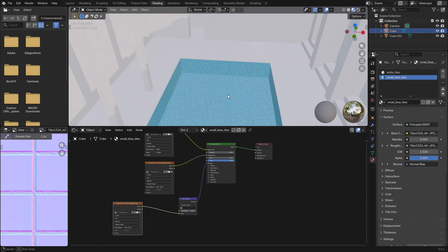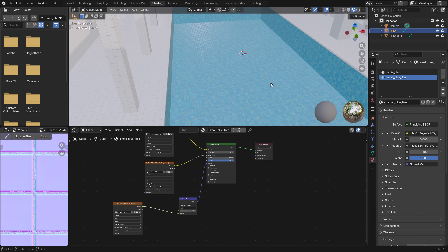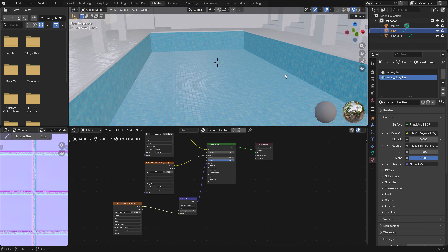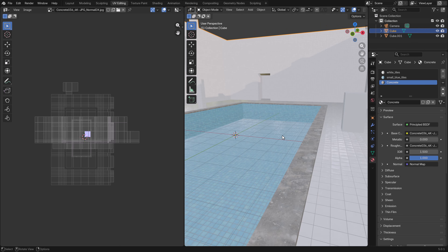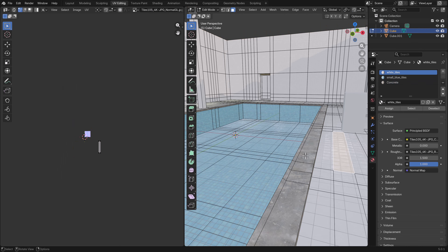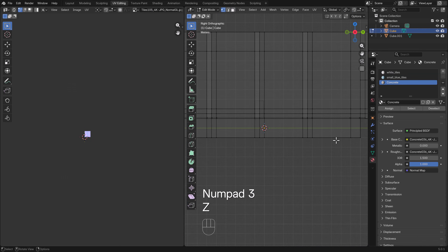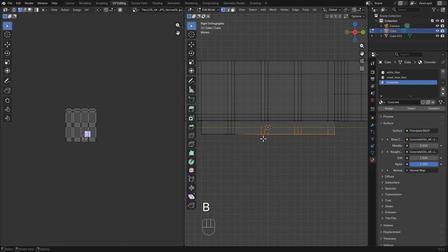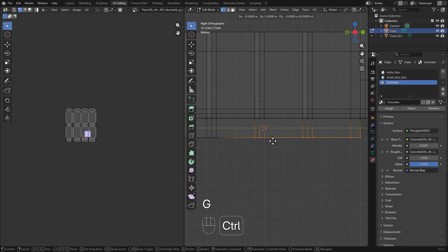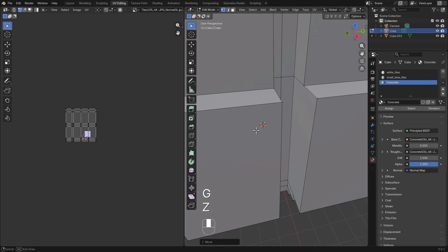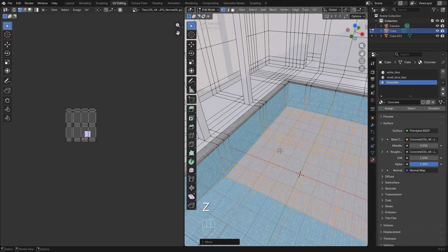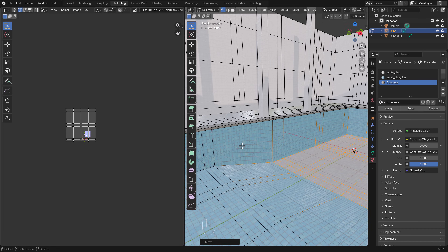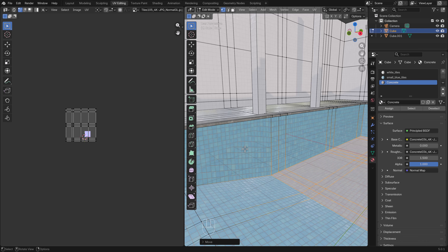For the pool itself, we want blue tiles — these are smaller — and we also want a concrete texture on the border. I like to lower the rear part of the pool by selecting those vertices and dragging them down. But if we look at the material, we can see stretched UVs, so we have to solve that.